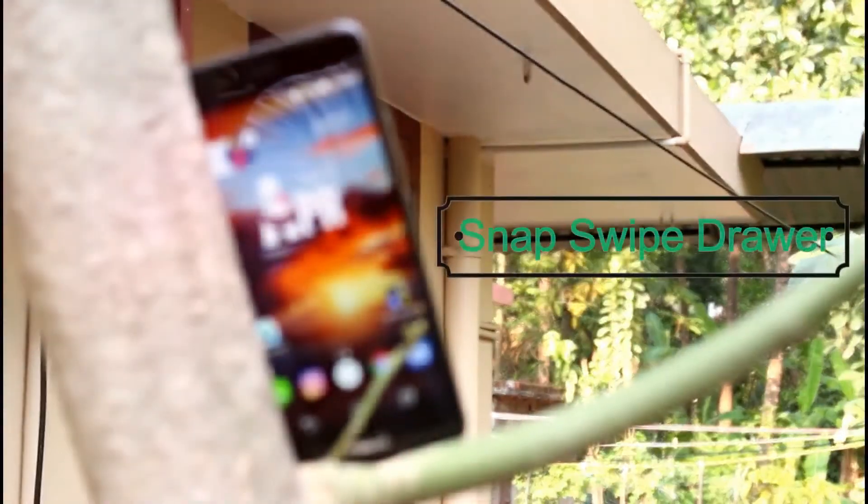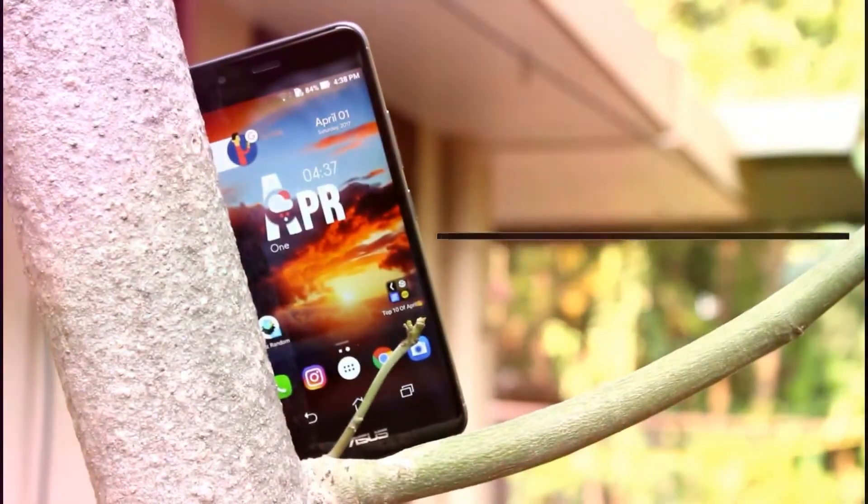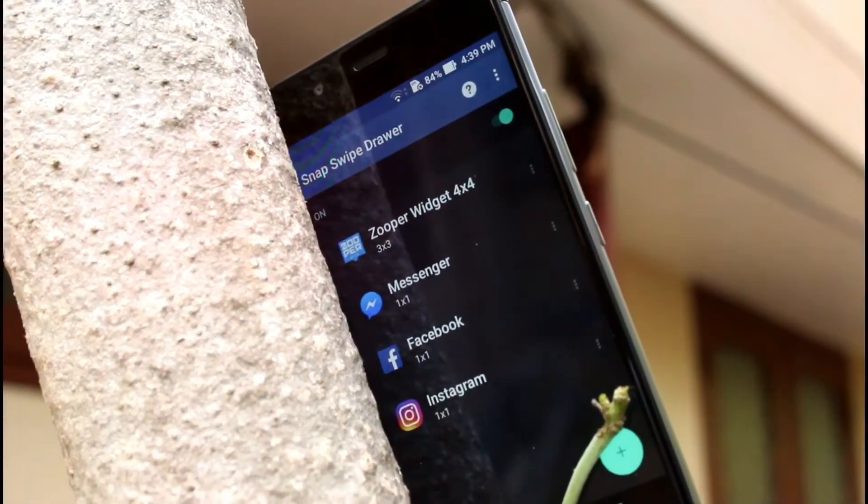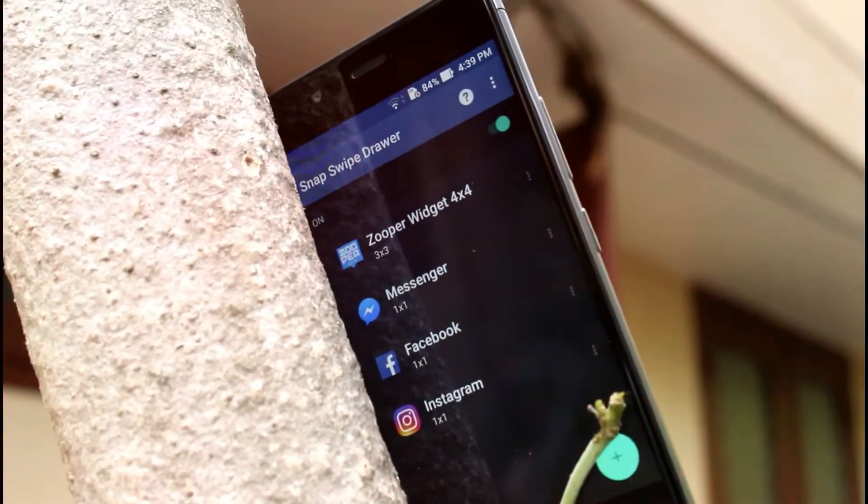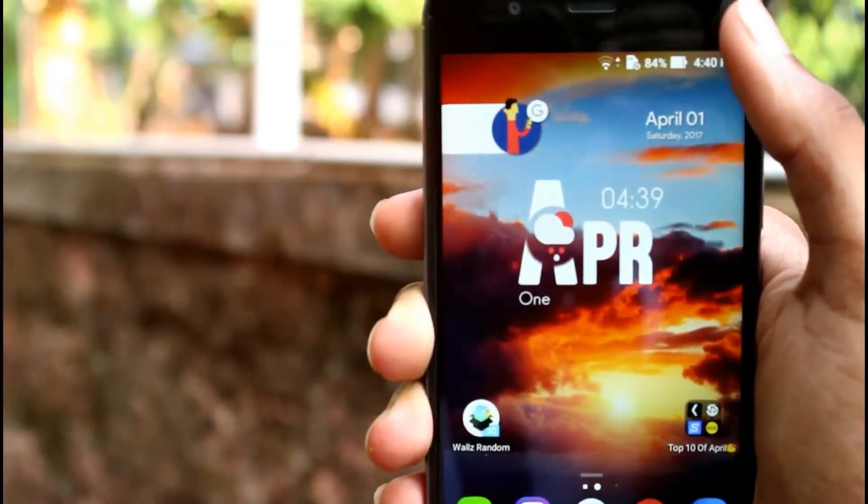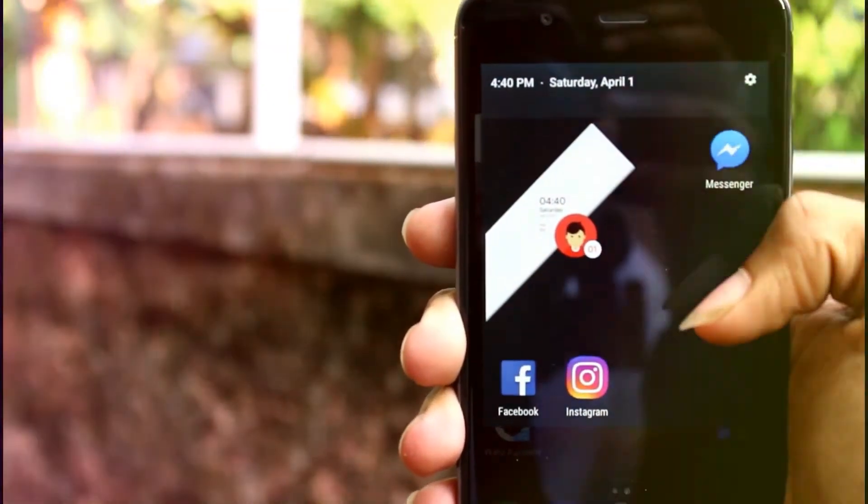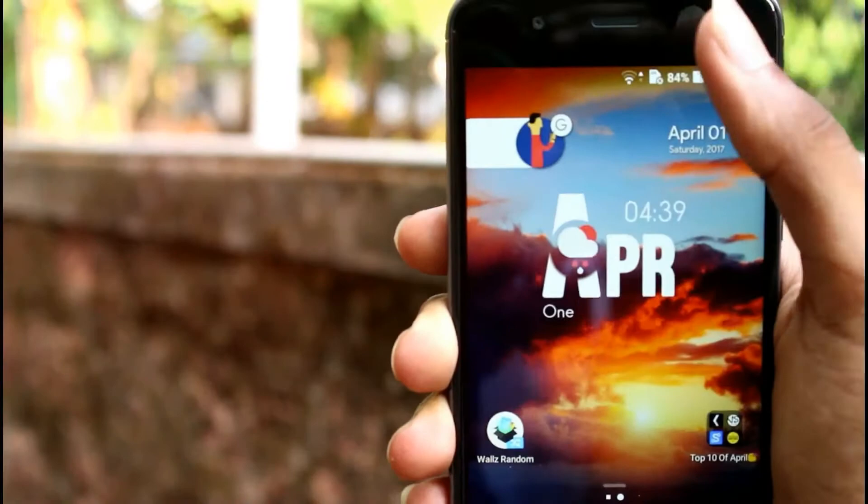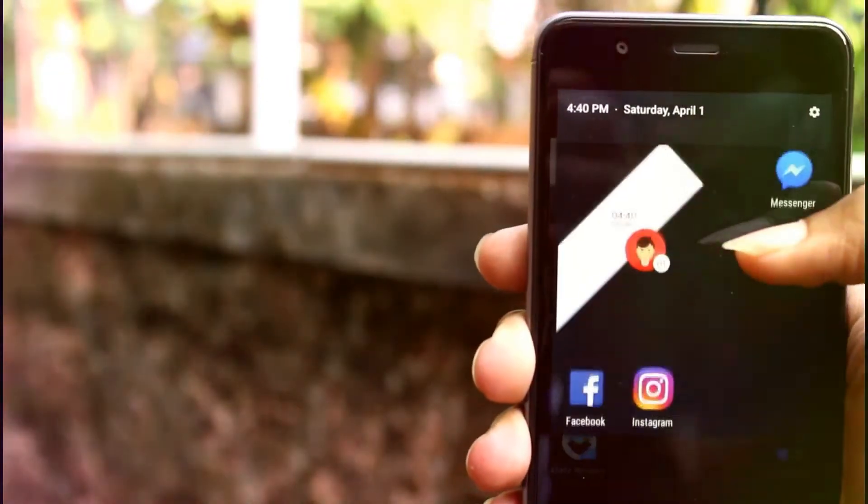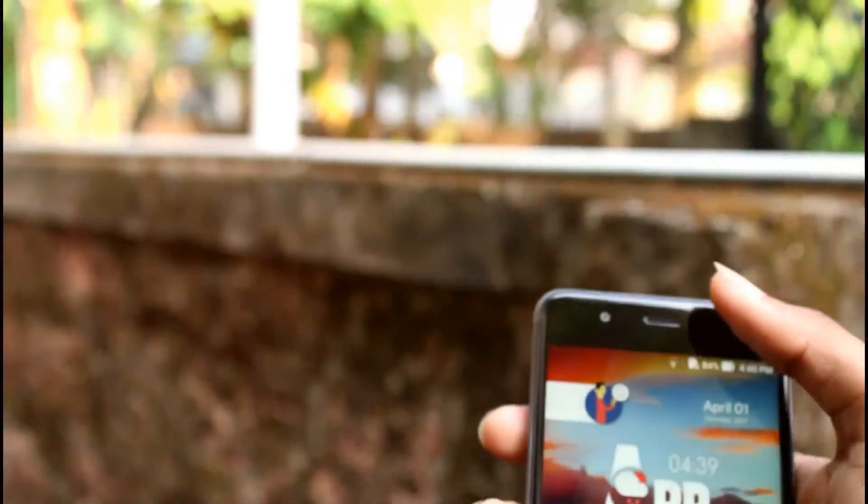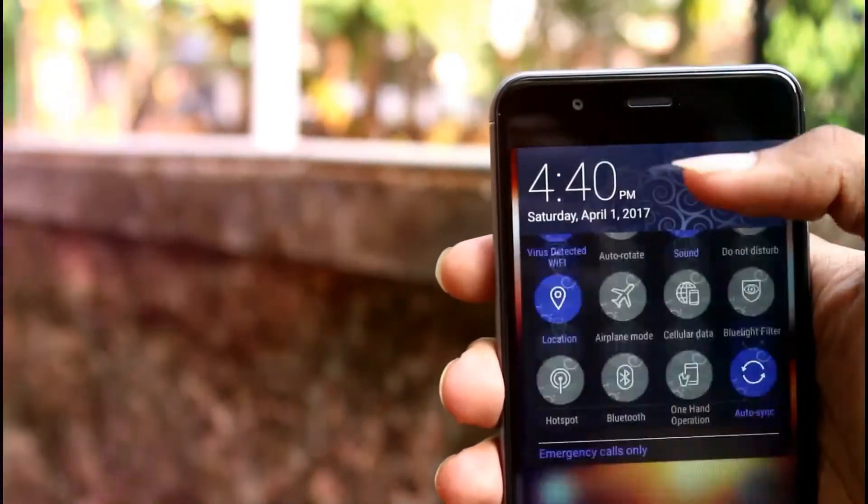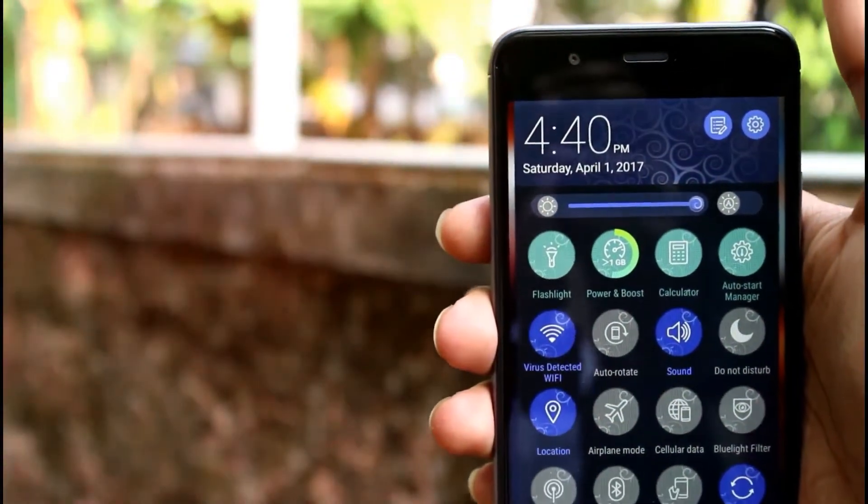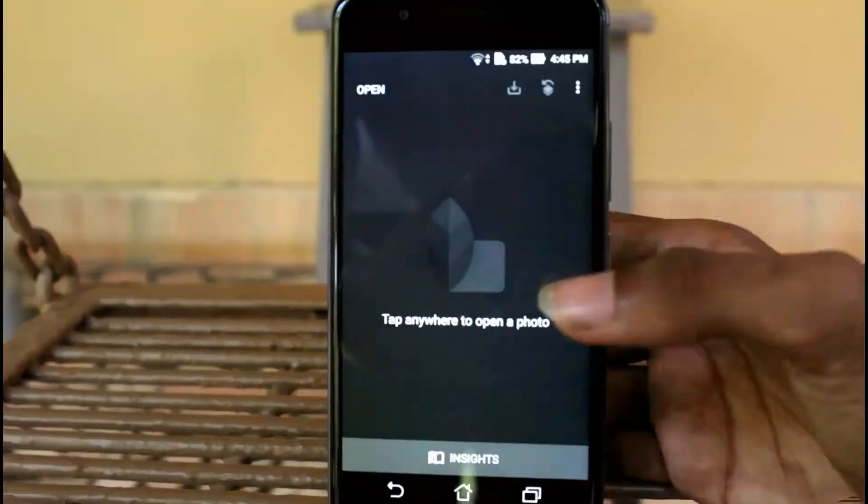Next on the list is Snap Swipe Drawer. So this is an amazing concept. So you can add widgets, icons, anything. So what happens is pulling out from the left brings out this one and pulling from the center gives you the normal one. Yeah, that's it. So this concept is amazing and you can just personalize it quick and easy.